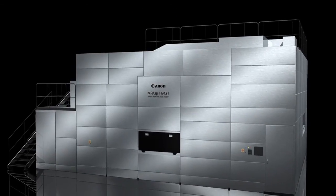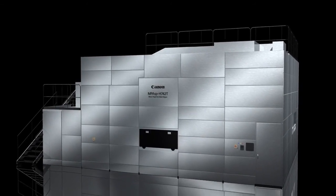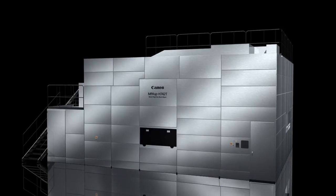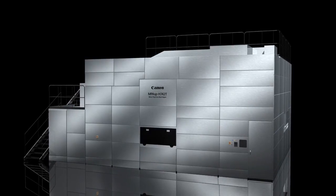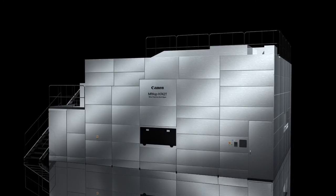As tablet PCs and LCD TVs increase in size and resolution, Canon mirror projection mask aligners will continue to improve productivity for LCD panels.